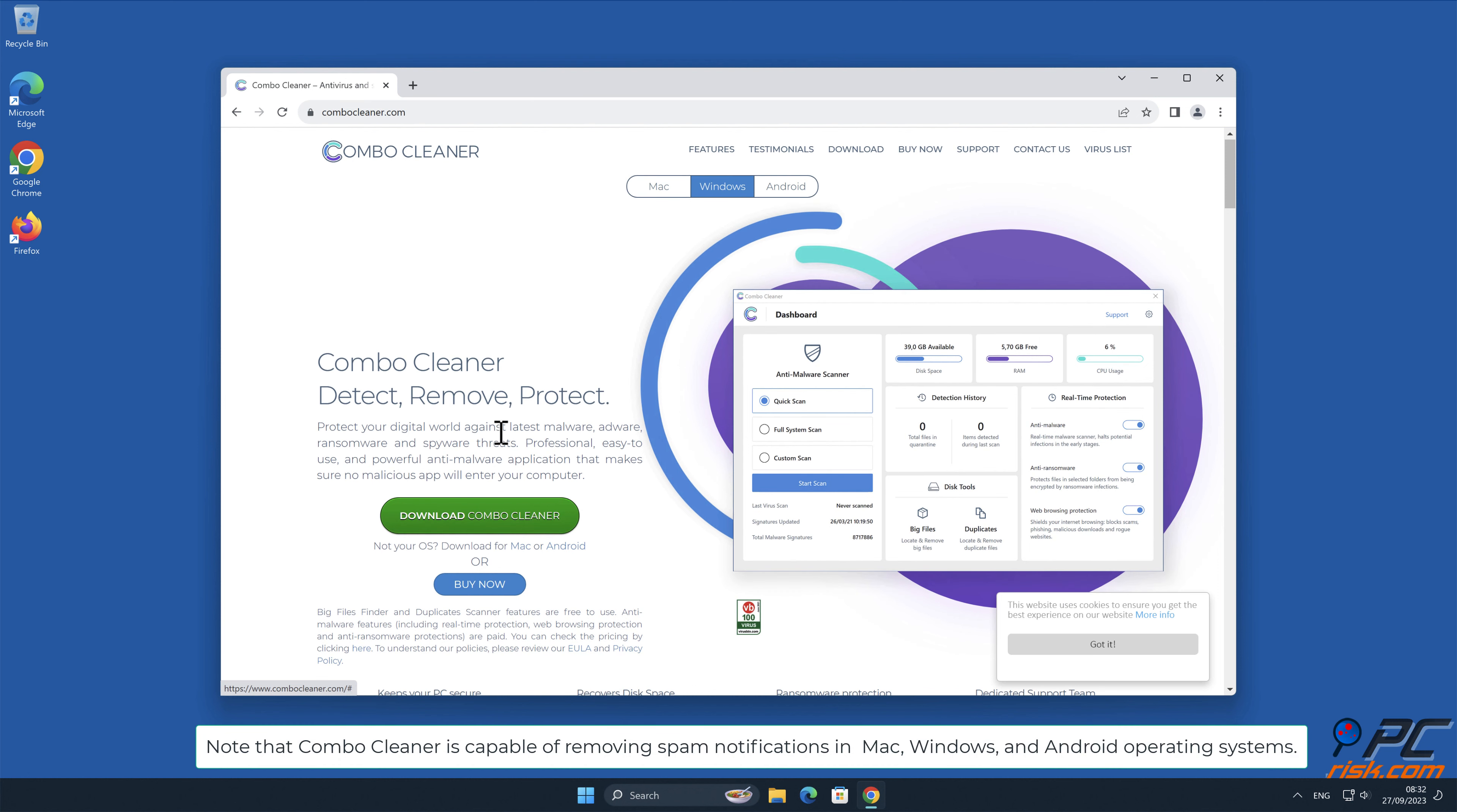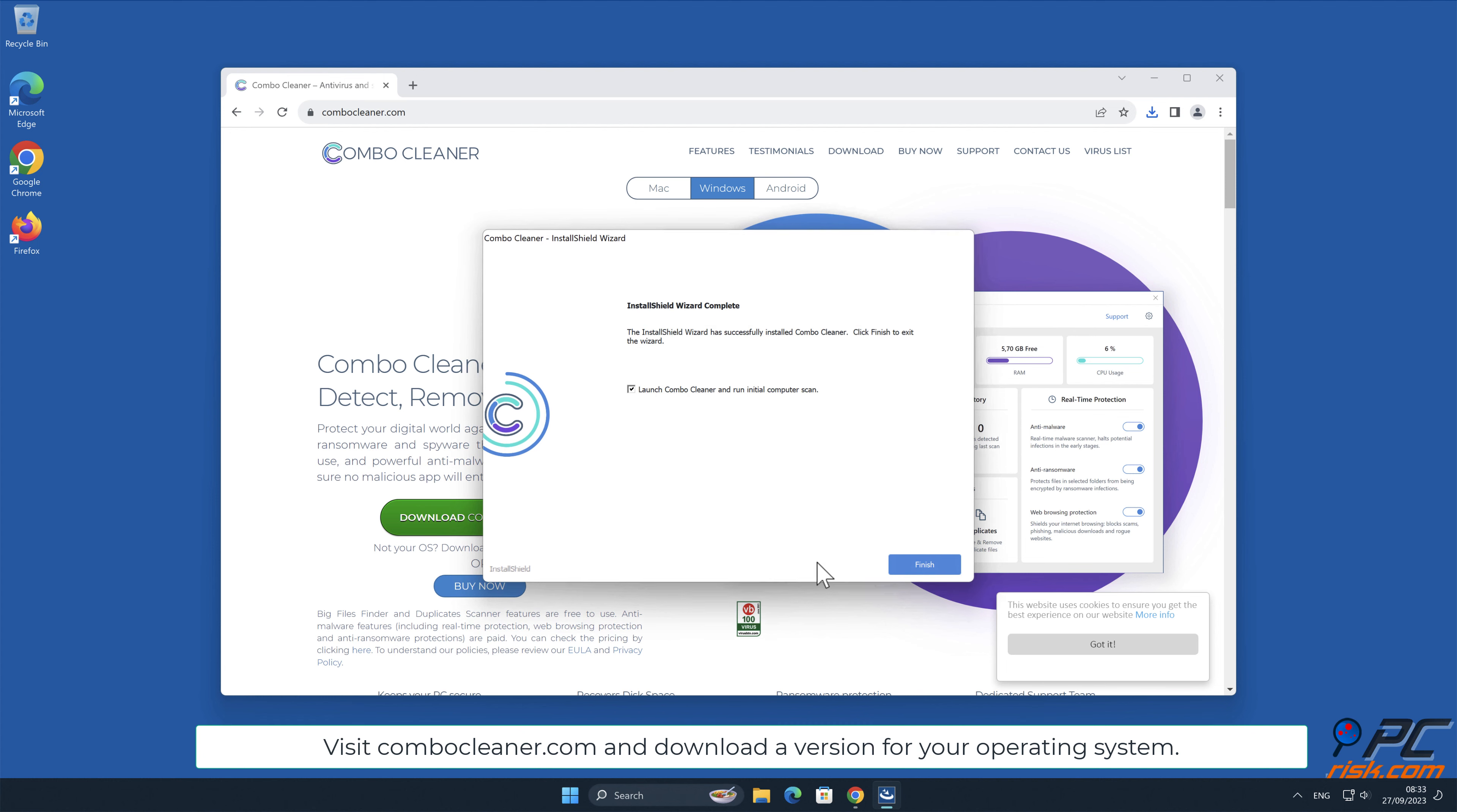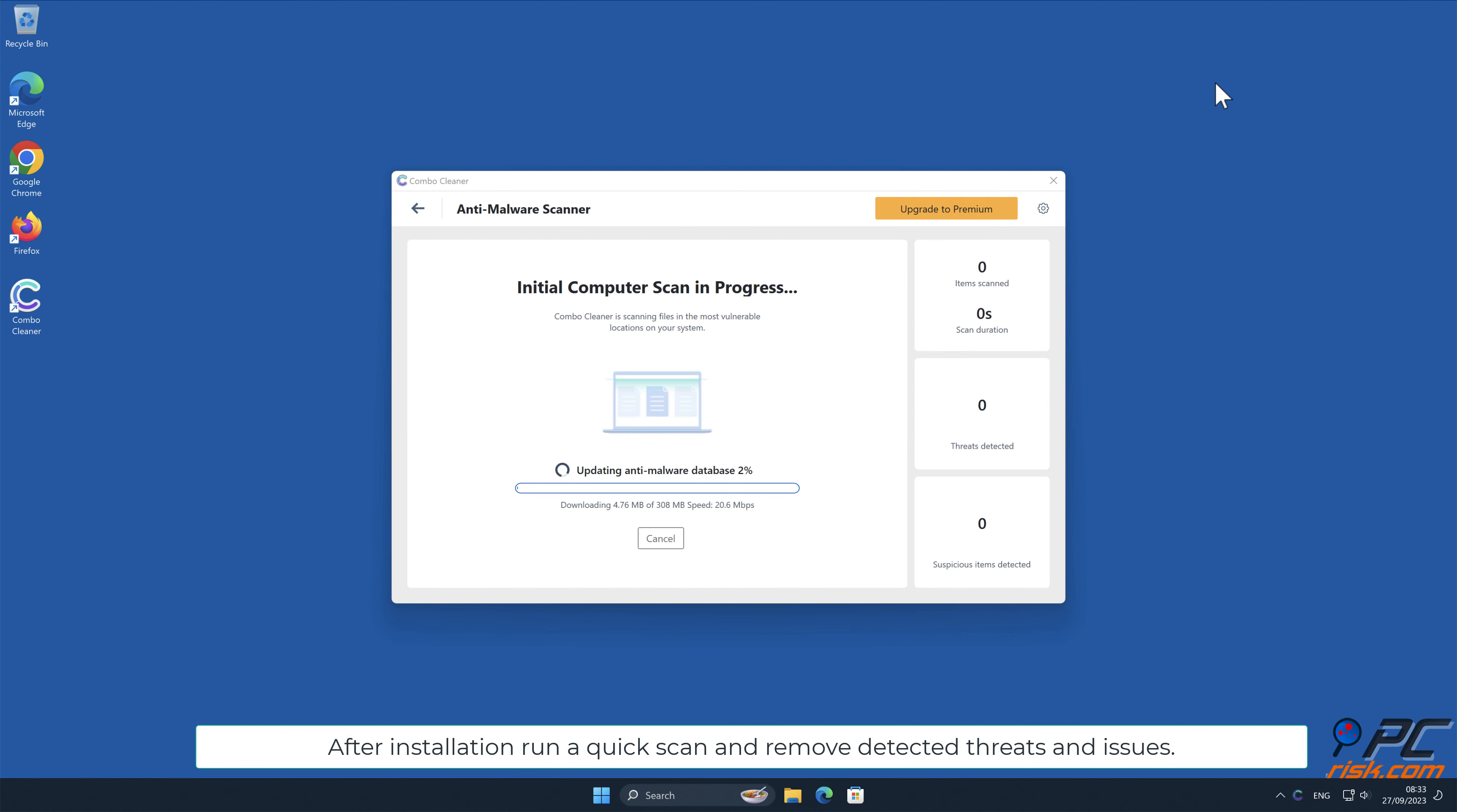Download and install Combo Cleaner, a recommended anti-malware application. Note that Combo Cleaner is capable of removing spam notifications in Mac, Windows, and Android operating systems. Visit combo cleaner dot com and download a version for your operating system. After installation, run a quick scan and remove detected threats and issues.